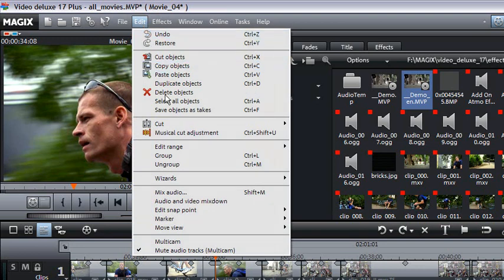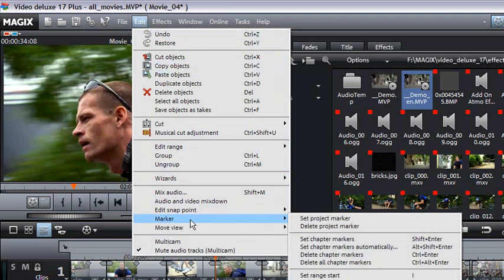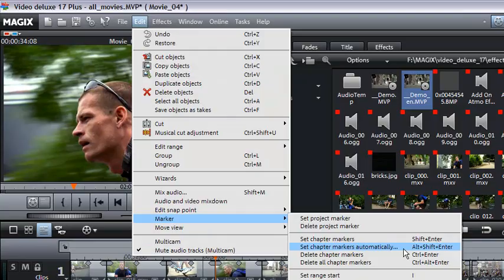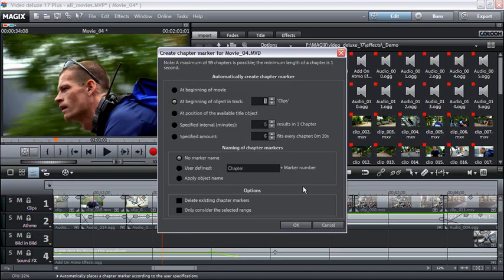If you select the option automatic chapter markers, a chapter marker is automatically placed at the beginning of every scene.